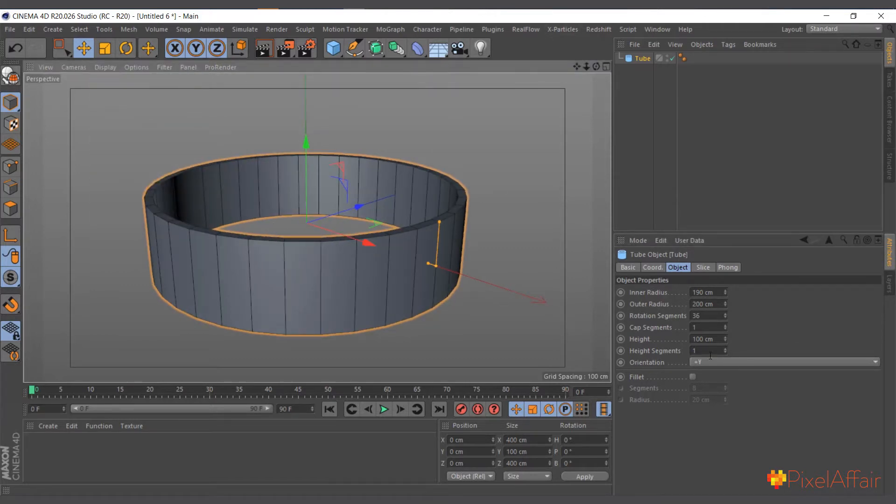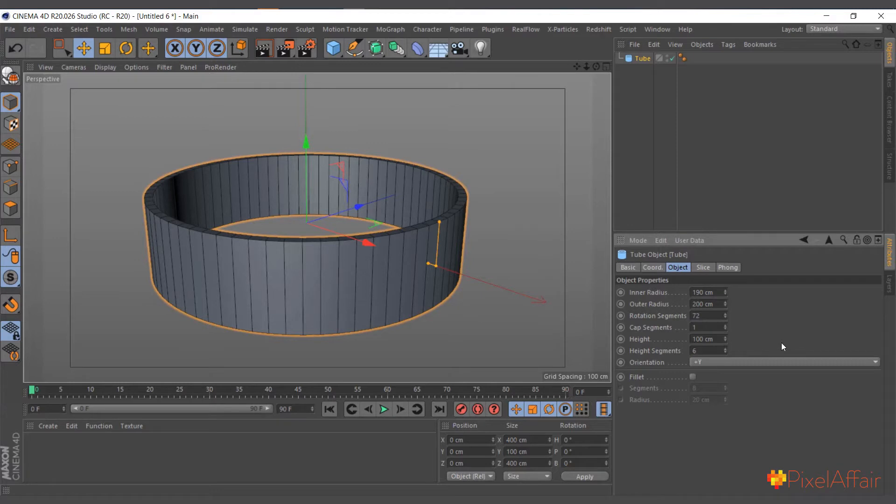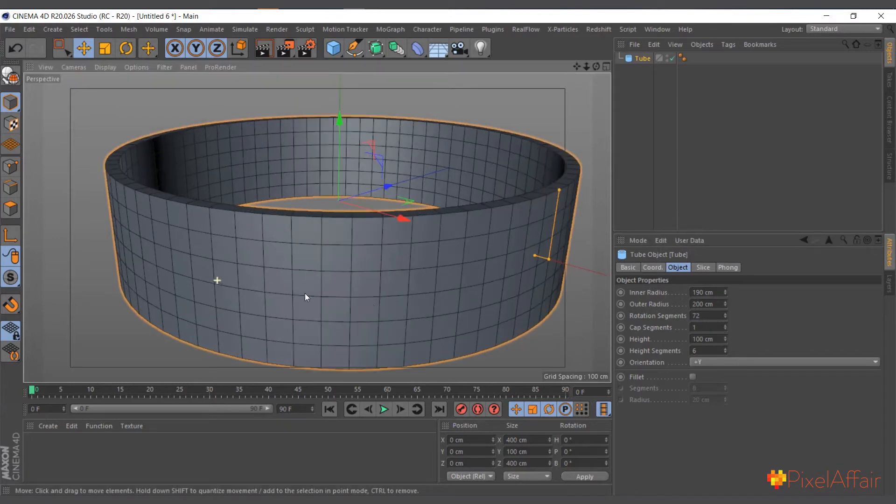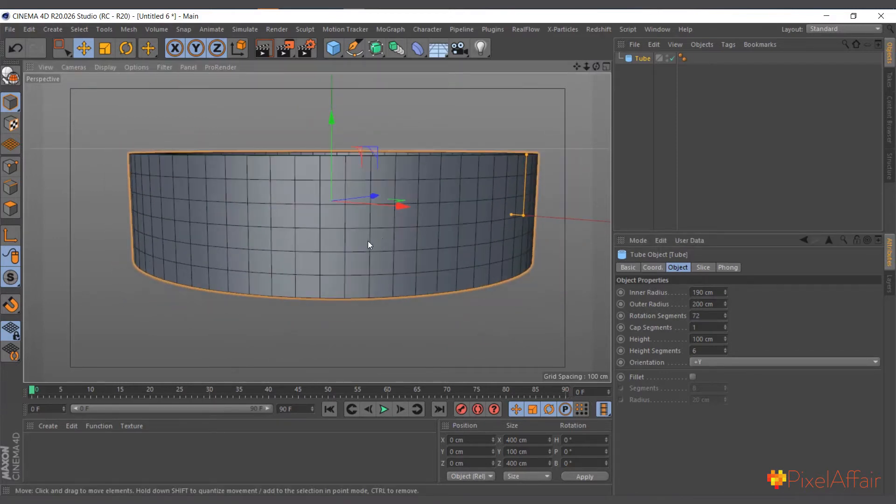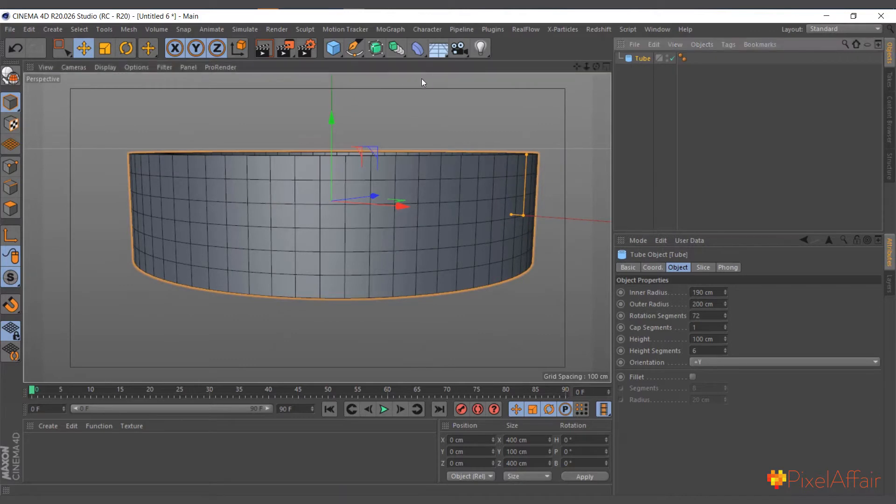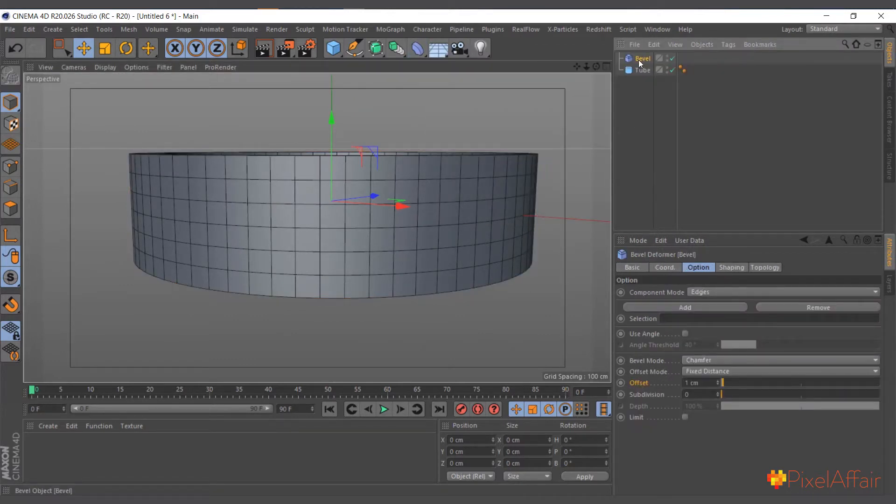I'll increase the inner radius to 190 and let's change the shading mode to Gouraud shading. In the rotation segment, 72 will be fine, and let's do the height 6 so now we get even polygons.